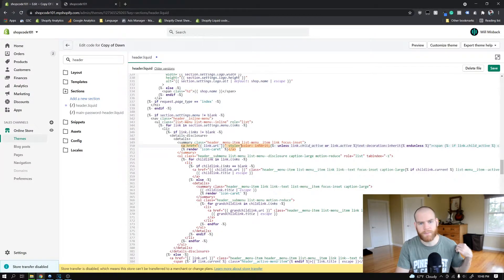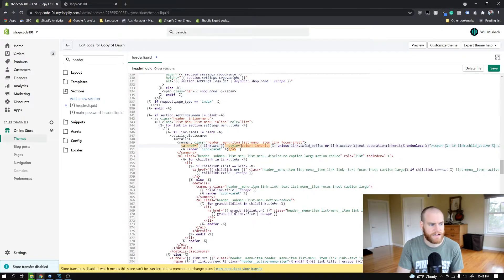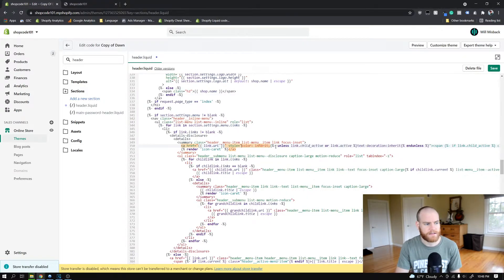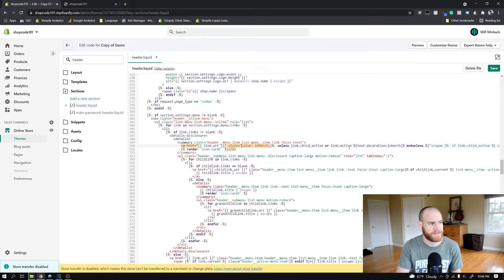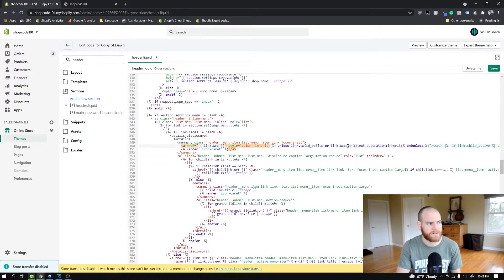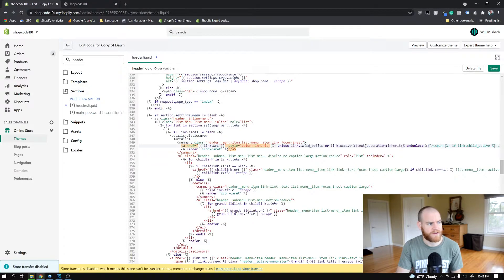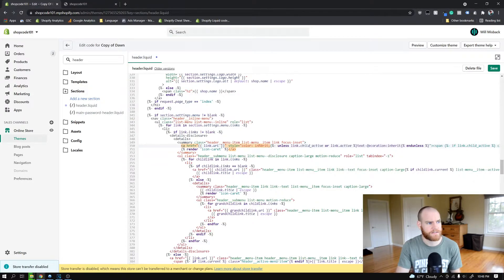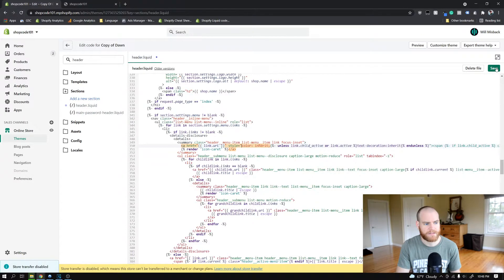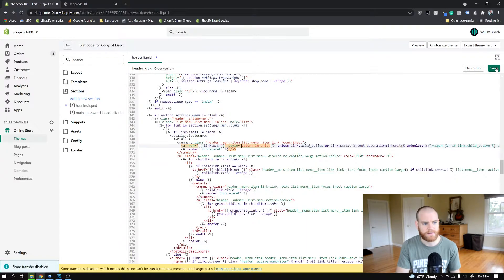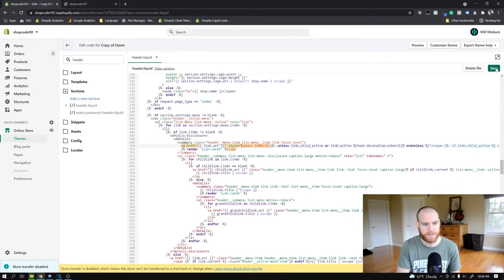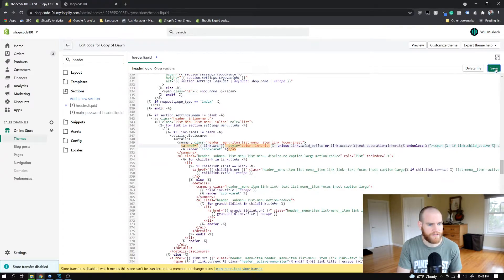This second line here, what this is doing is we're opening up a liquid tag and we're saying unless the link.child_active, that basically means unless we're on one of the pages that's linked underneath this, or the link itself is active. Unless this link is active, if one of these is true, basically this is going to end up with the link underlined like the regular link would be.